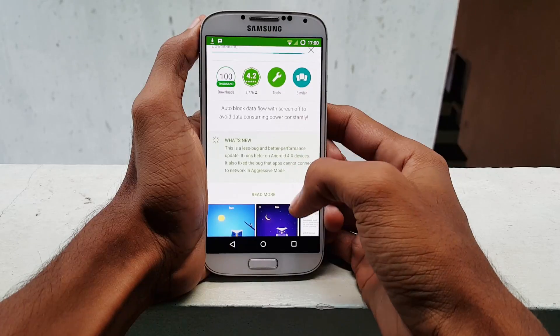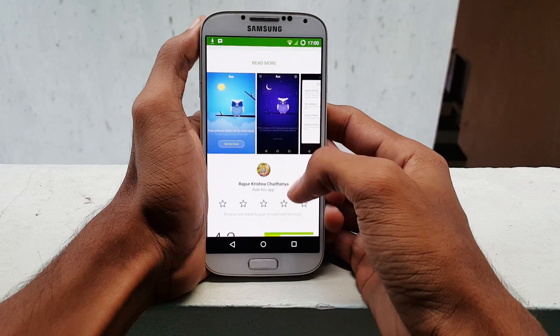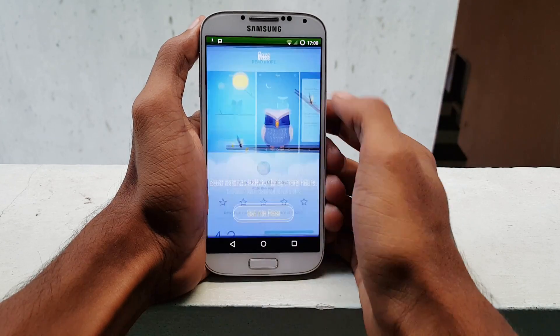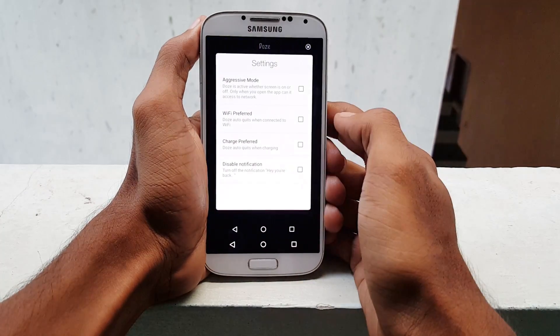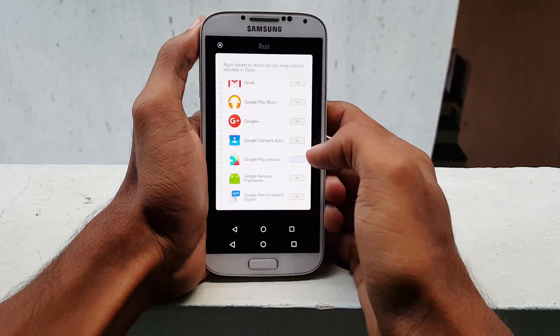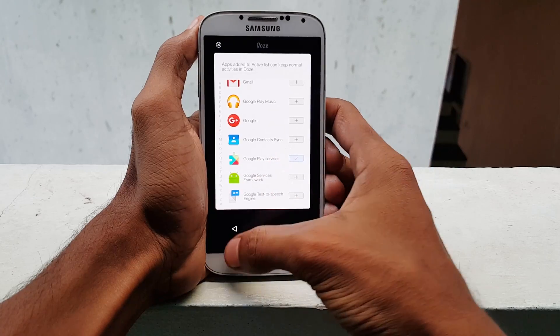Hello guys, this is Krish from GetGoogles, and in this video I would like to show you how to get Marshmallow Dose mode on your Android right now.